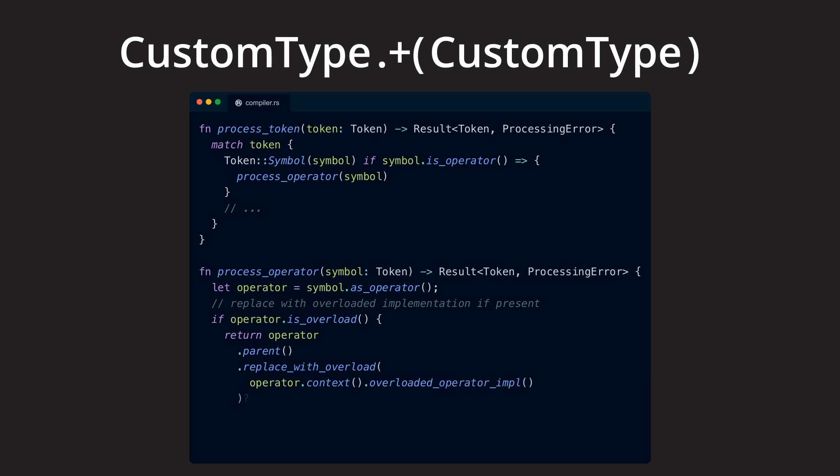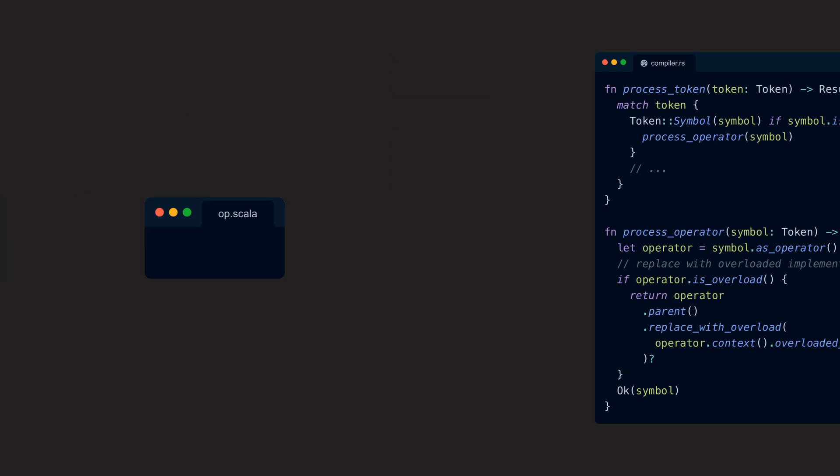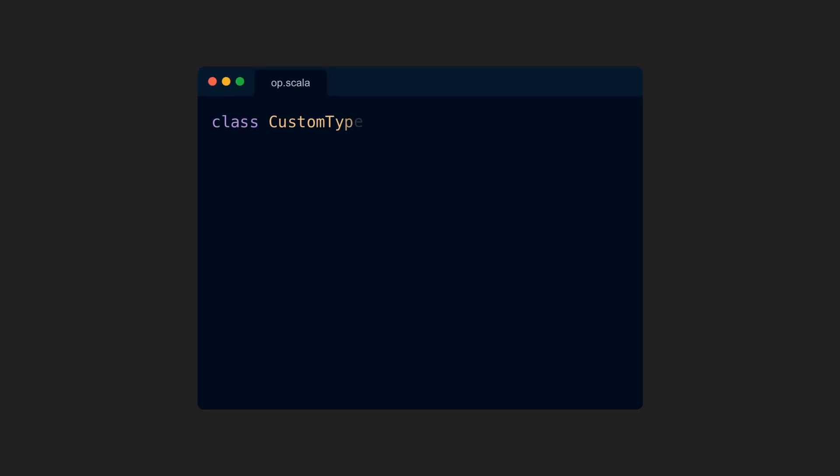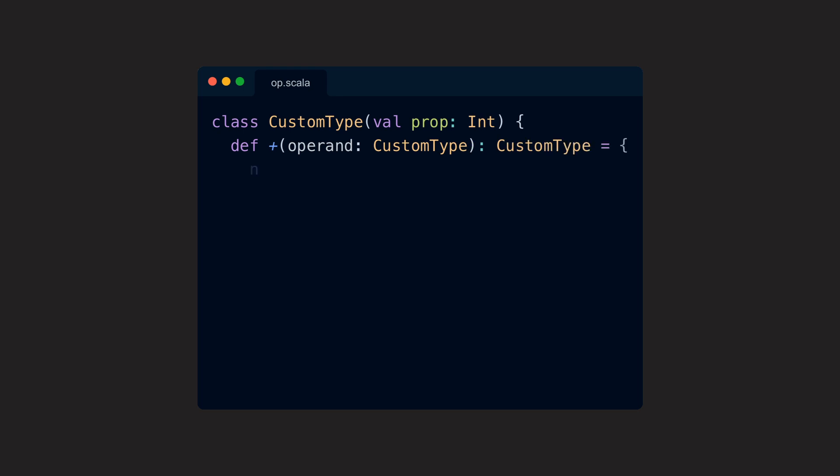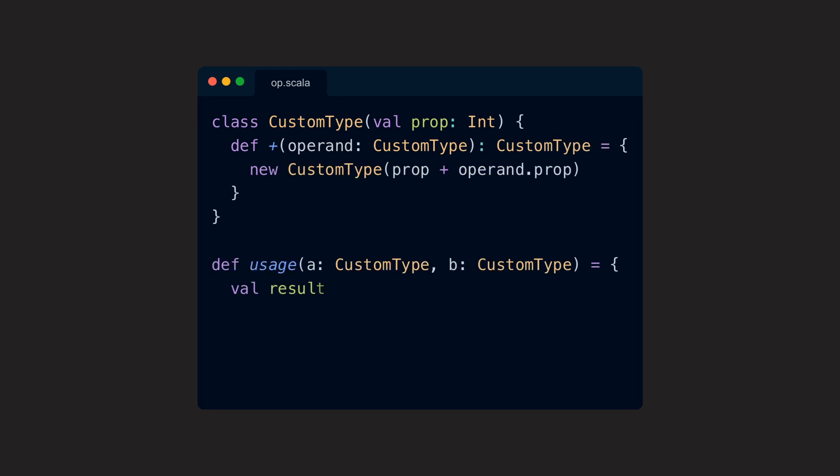How far different languages go is varying though. Some languages like Scala allow us to freely define operators and even create our own. And other languages only allow to overload a specific set of predefined operators.